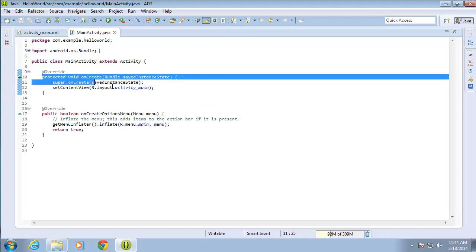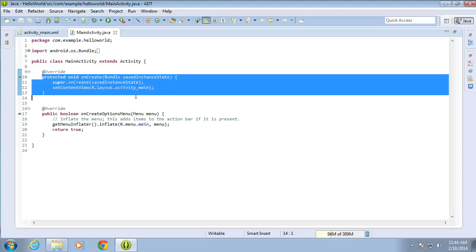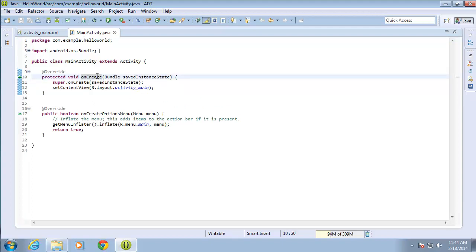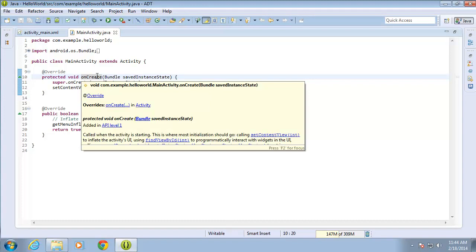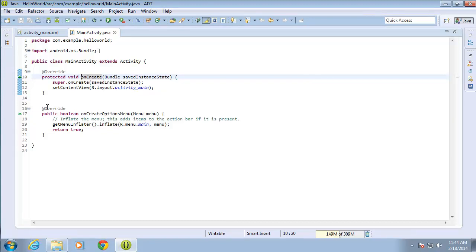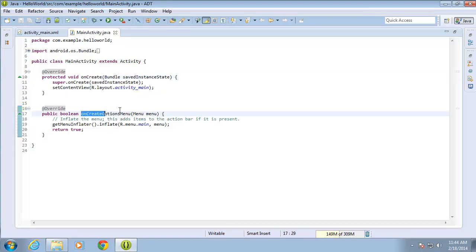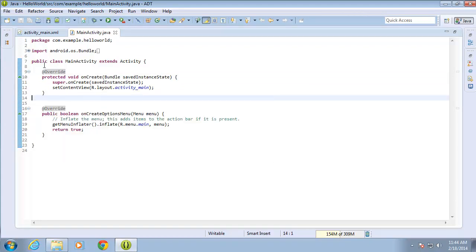I've got two different methods already created for us. The onCreate method, which is going to execute whenever the application is created, and also this onCreateOptionsMenu, which will be covered in another section of our course.